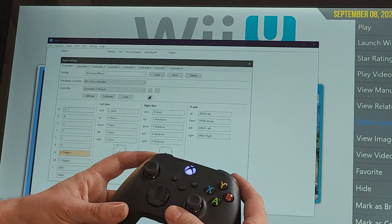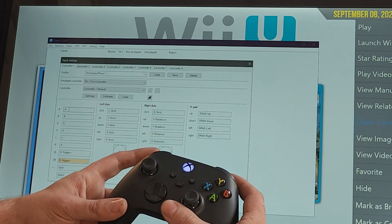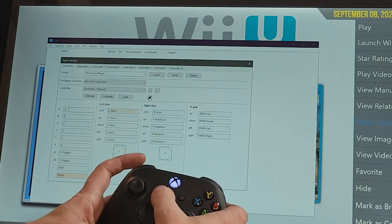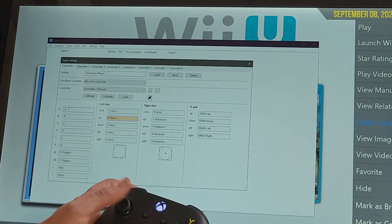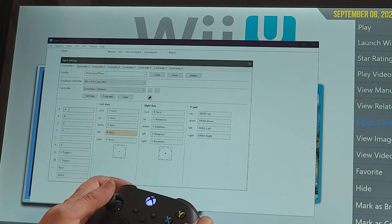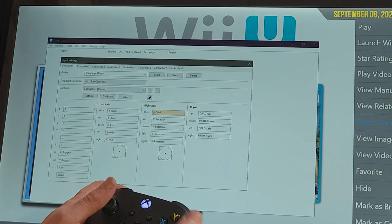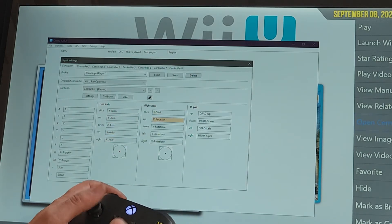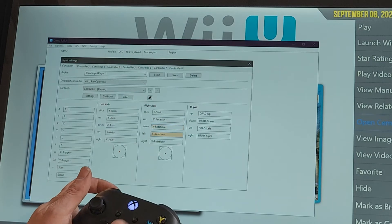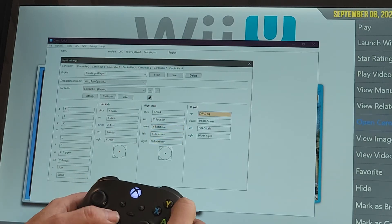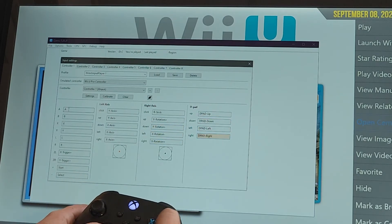So now you got my left trigger, right trigger, start, select, and then your joystick. Let's click up, down, left, right, and then your d-pad up, down, left, right.